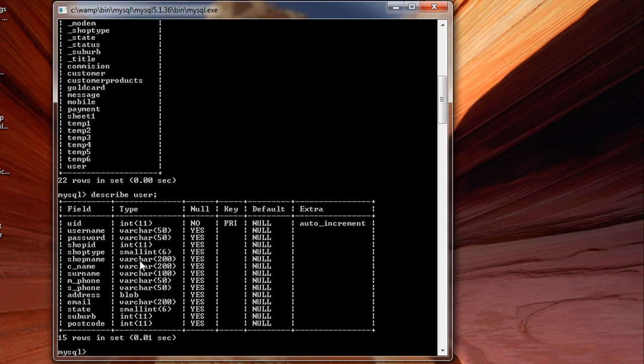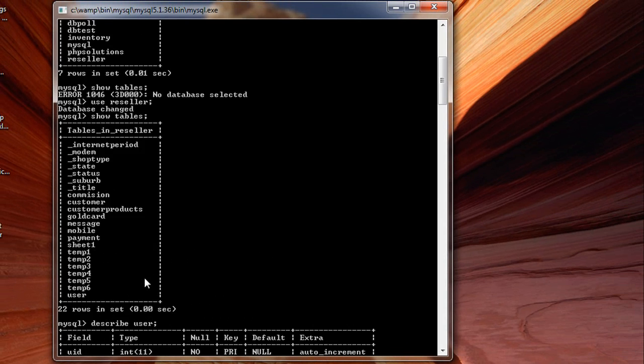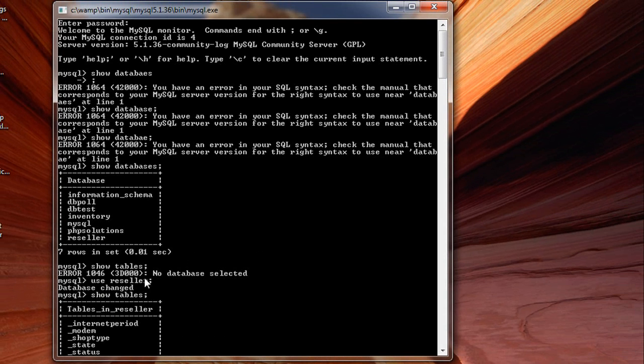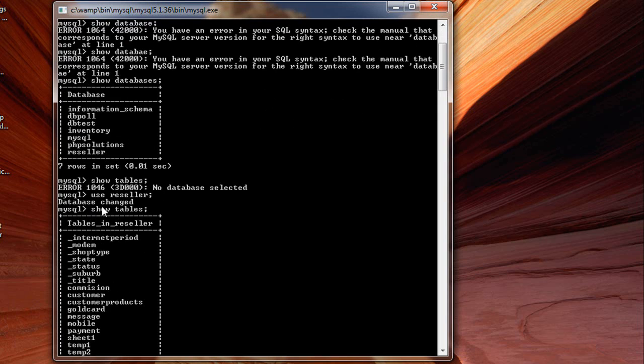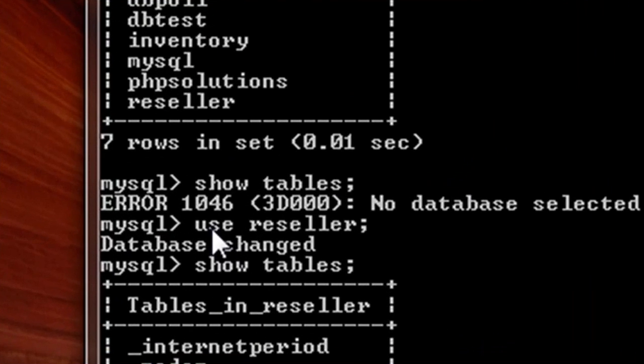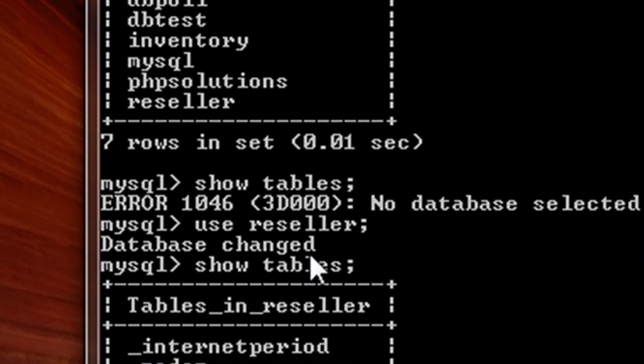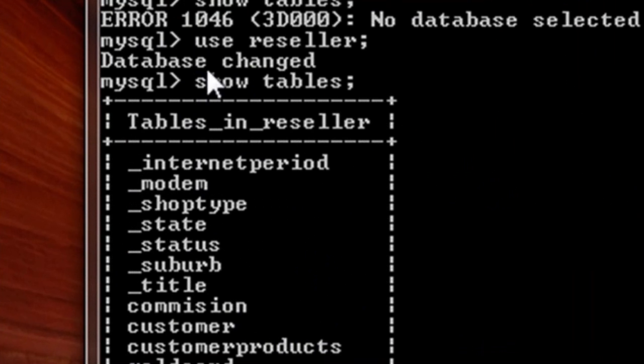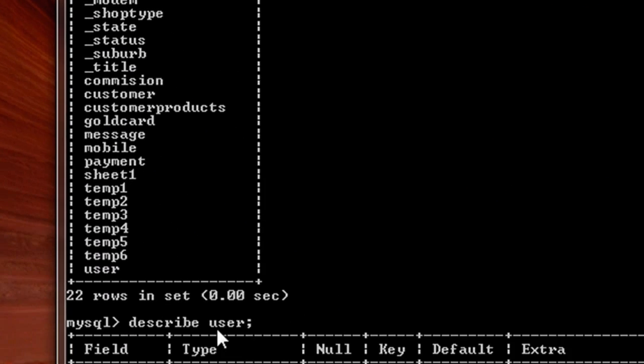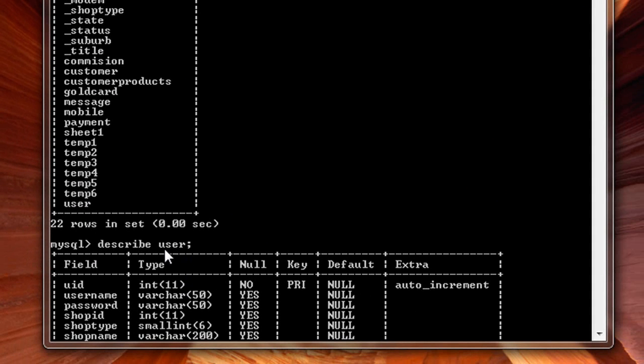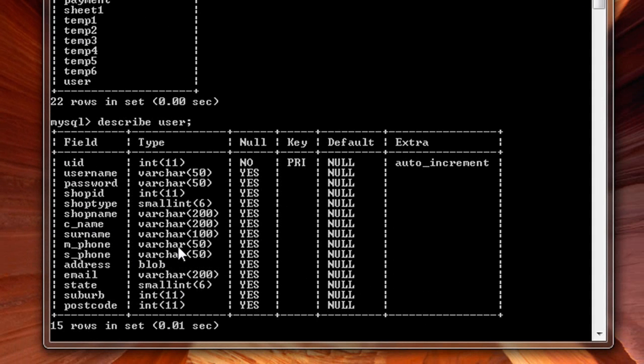Now I'll just take you back to what we have done. We have written the command for showing all the databases. Then first we have to change the database using the USE table name, and then the database will be set to whatever database you want to work with. Then by using SHOW TABLES, we view all the tables listed under that particular table. Then in order to view the structure, we just write DESCRIBE user.